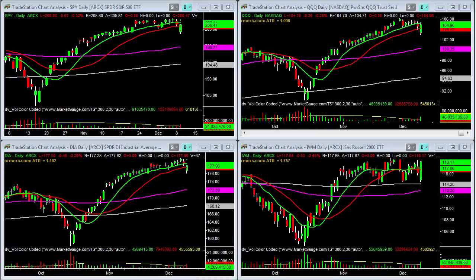Hello and welcome to this market outlook tutorial video. This video is going to give you a really powerful way to look at gap downs and evaluate: one, whether or not the gap down is one that should be faded, and two, if it is one that should be faded, which ETFs should you focus on. When I say fade, I mean the market gaps down and you're a buyer — a fade on the upside would be the market gaps up and you're a seller.